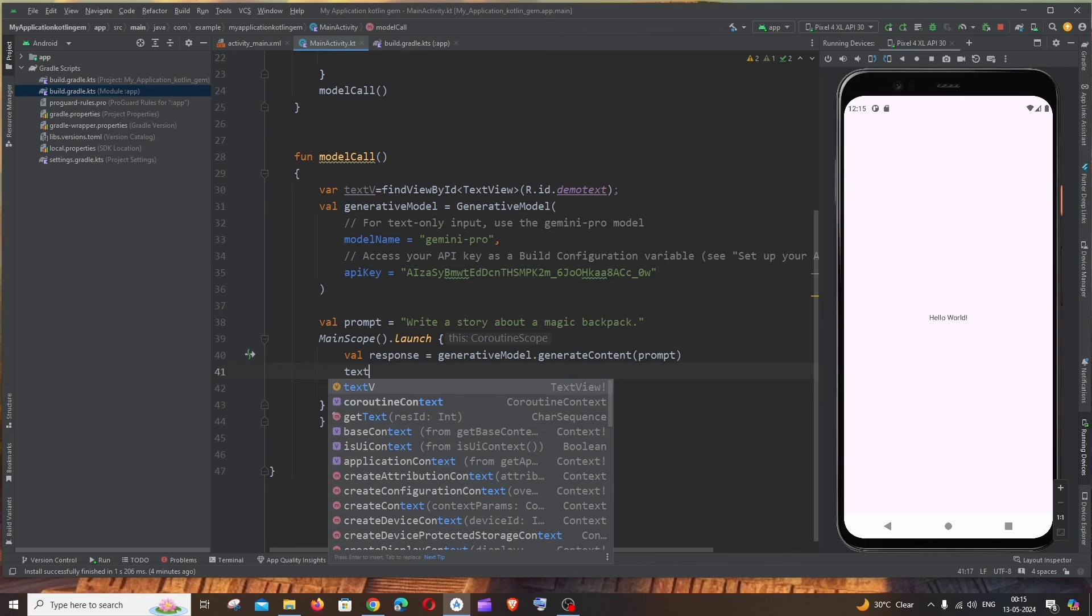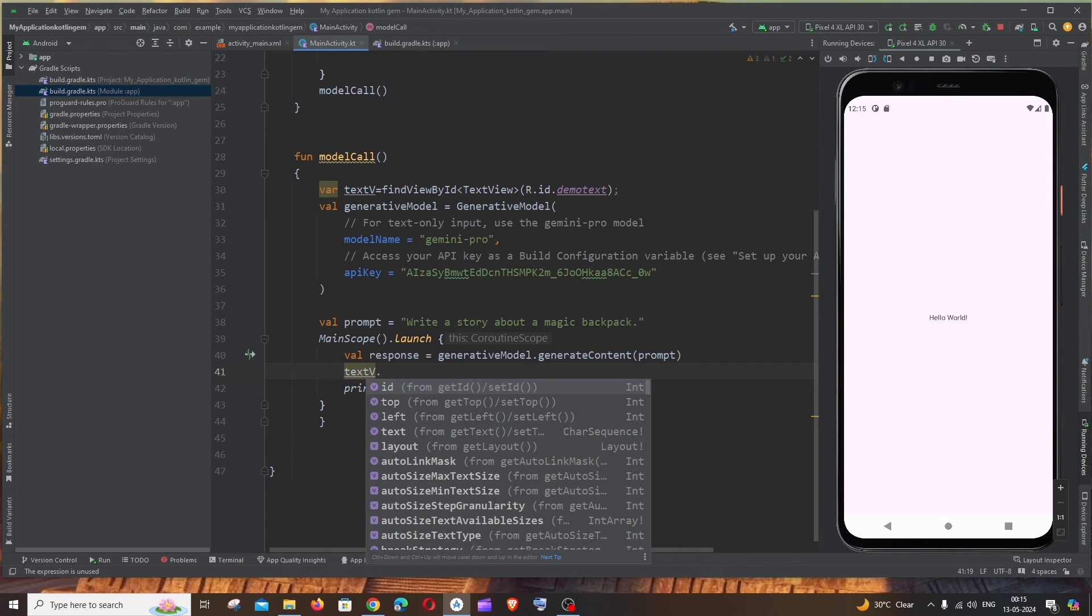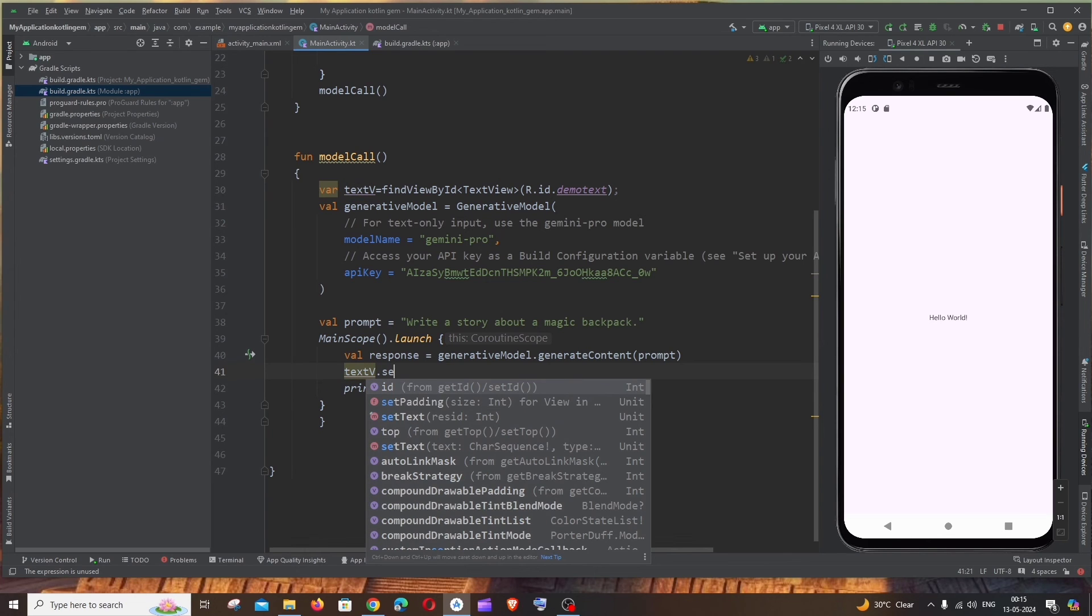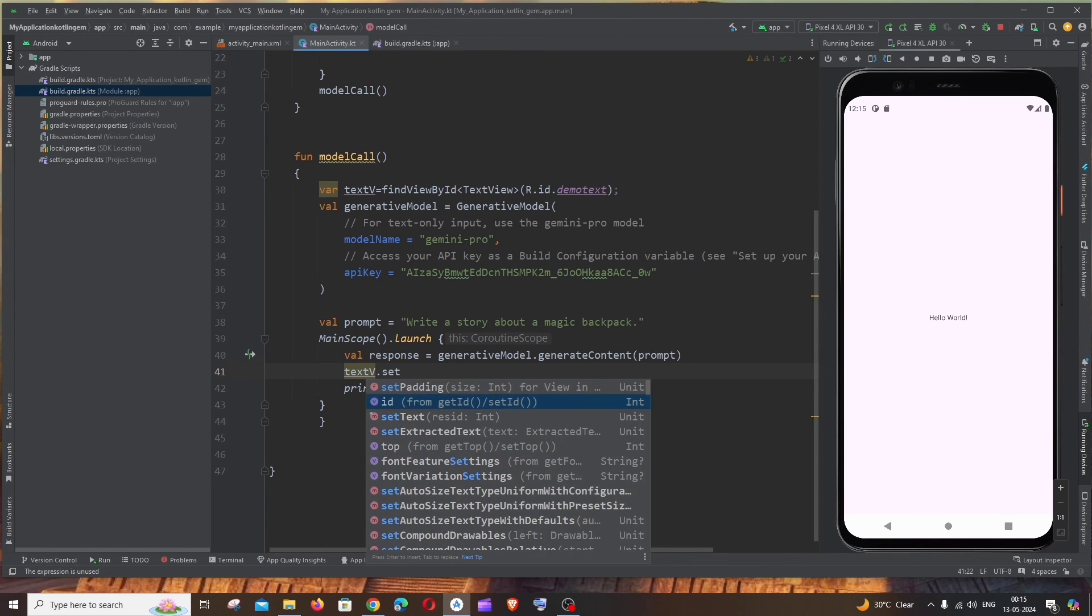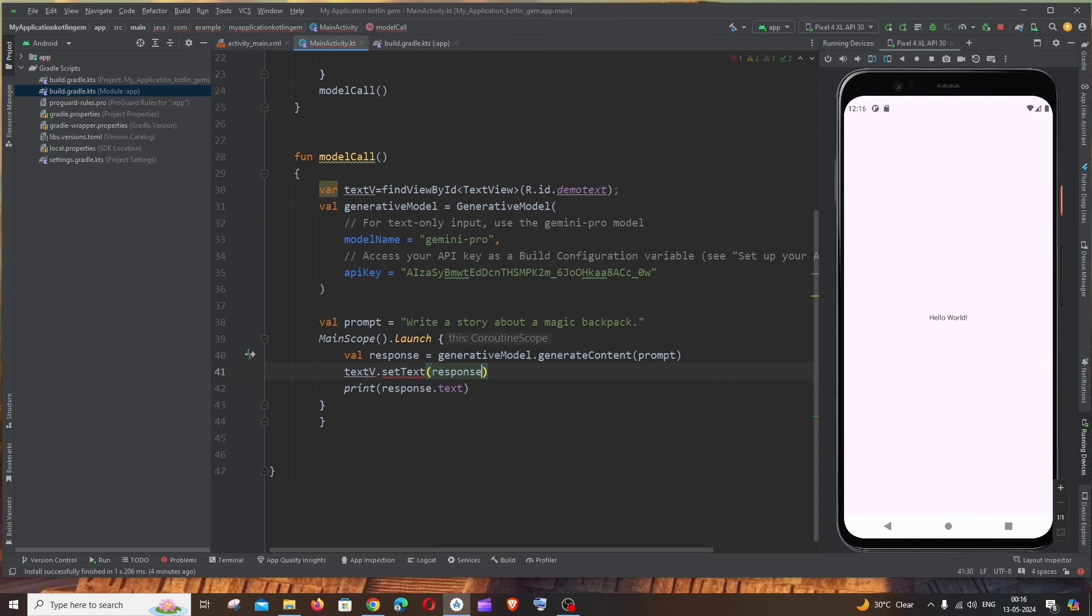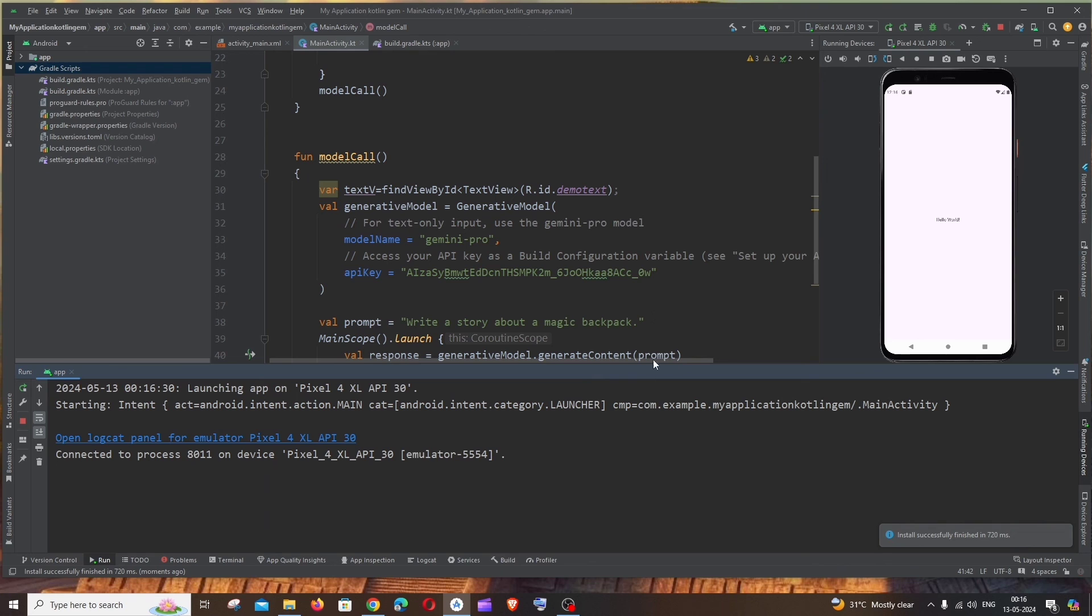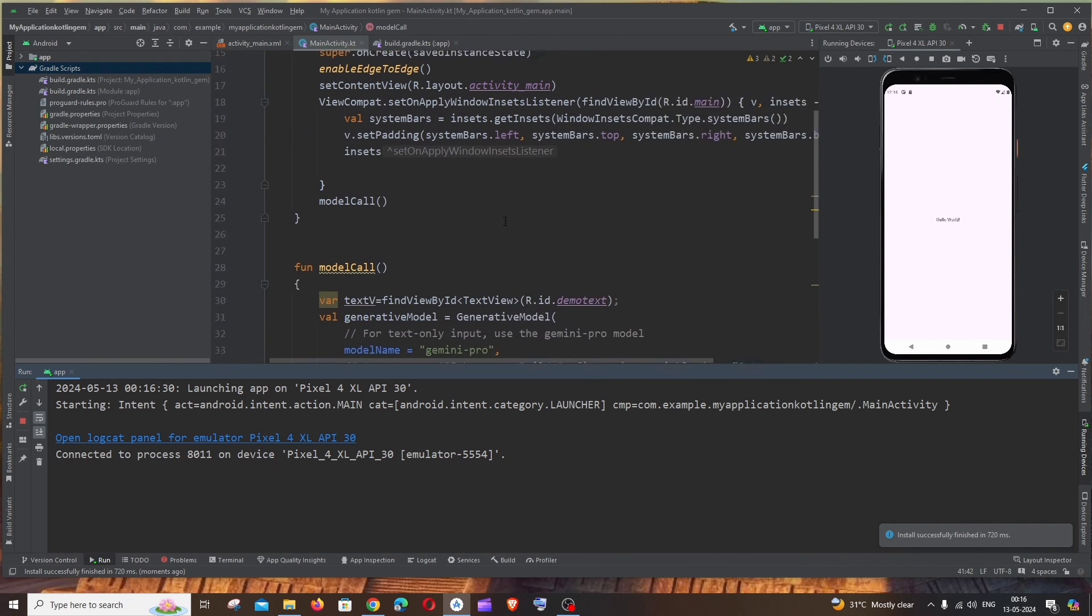And if I come down it's going to be textView.setText and we need to pass the response.text. Yeah and we can just remove the print. So again just rerun your application.